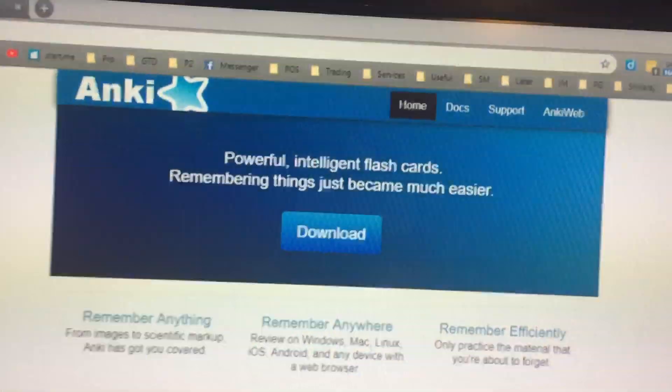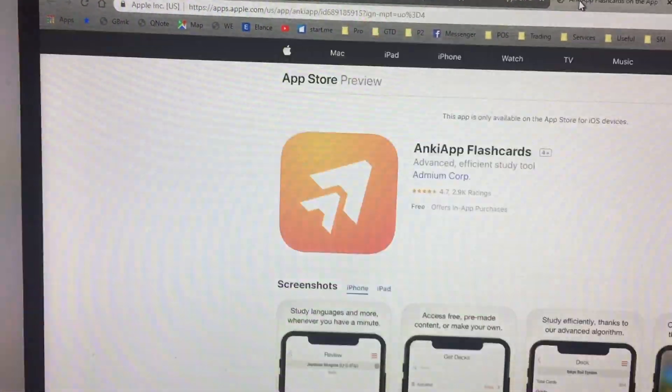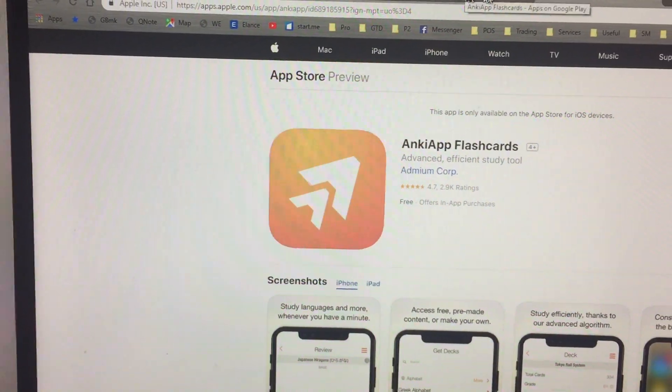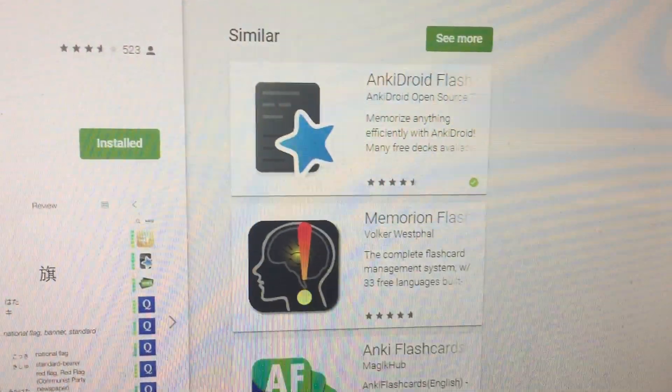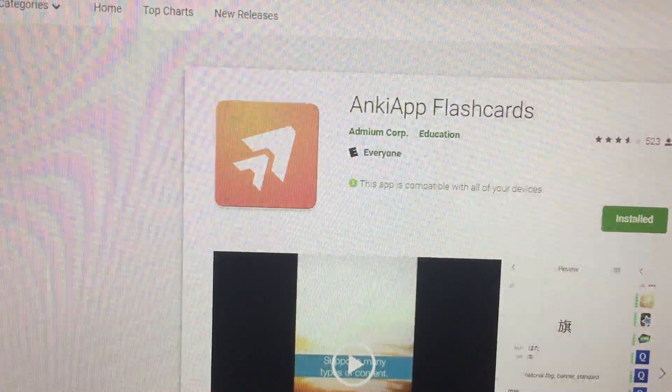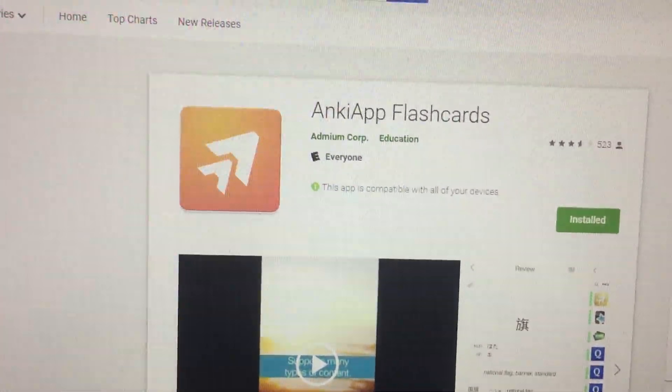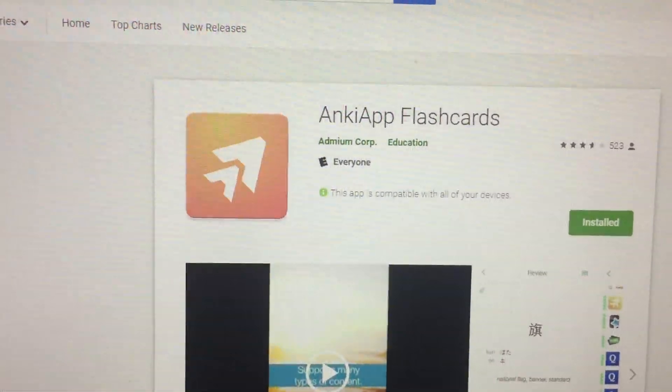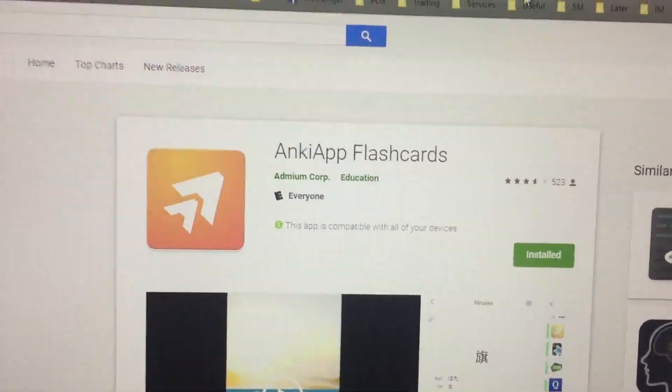So just don't fall for going with this brand here. If you're going with your phone, do not go with the star, go with this double A. I guess it looks like a double A. Maybe it's Anki app flashcards.